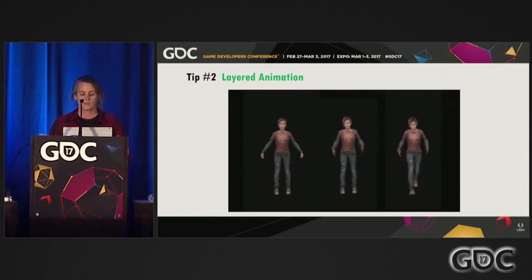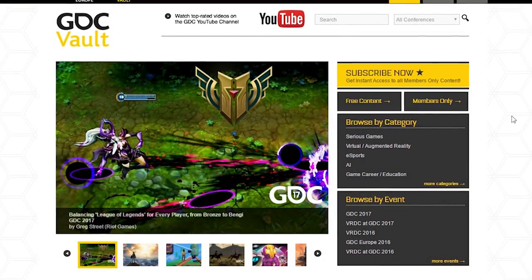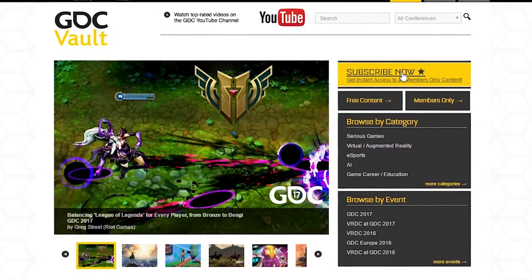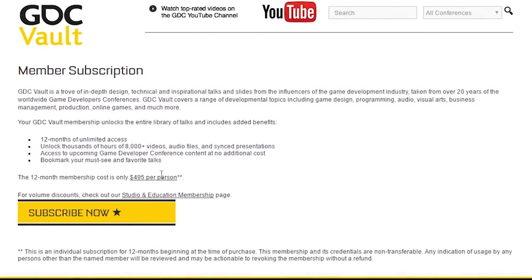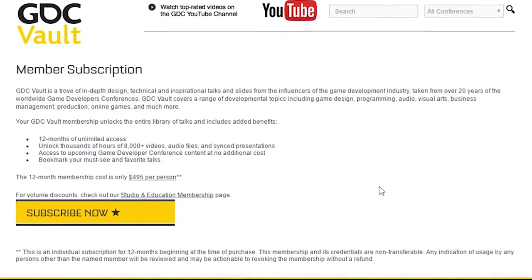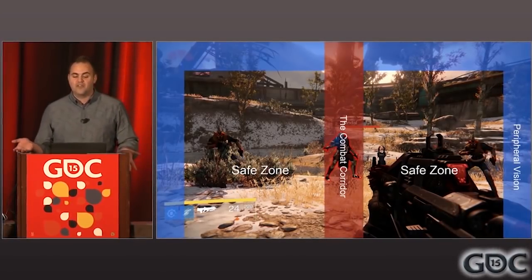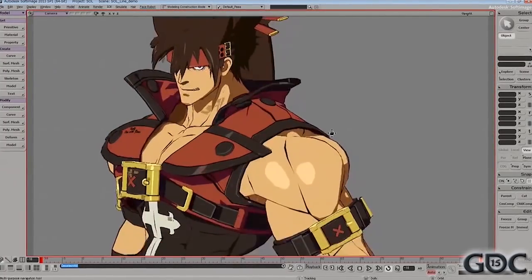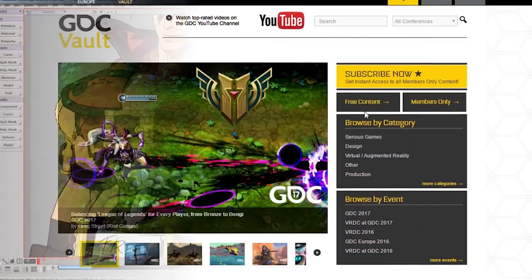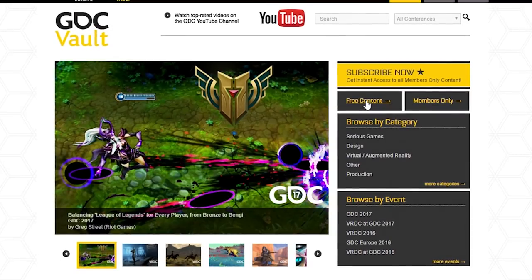Unfortunately, a lot of the GDC Vault's more recent content is behind a paywall, and much like GDC itself, it is unreasonably expensive. Which kinda sucks. Frankly, this vault could and should be one of the best game dev education resources on the internet. Fortunately, this paywall only applies to talks from the most recent two years.